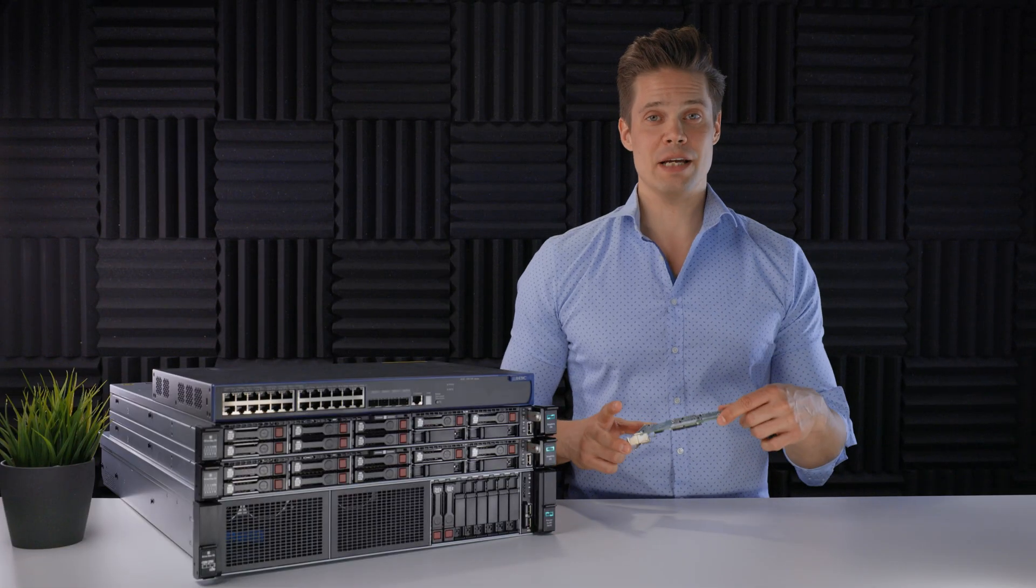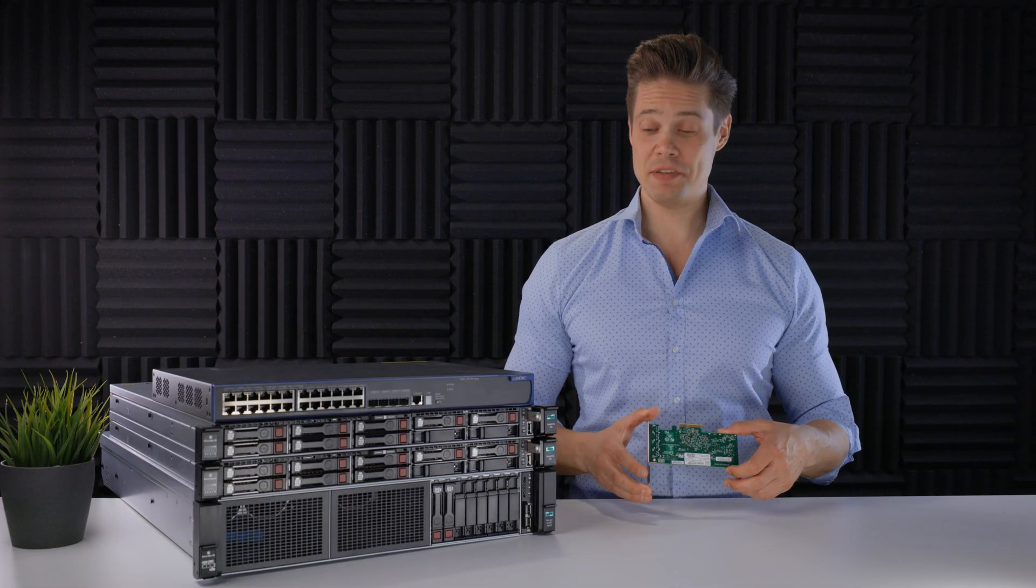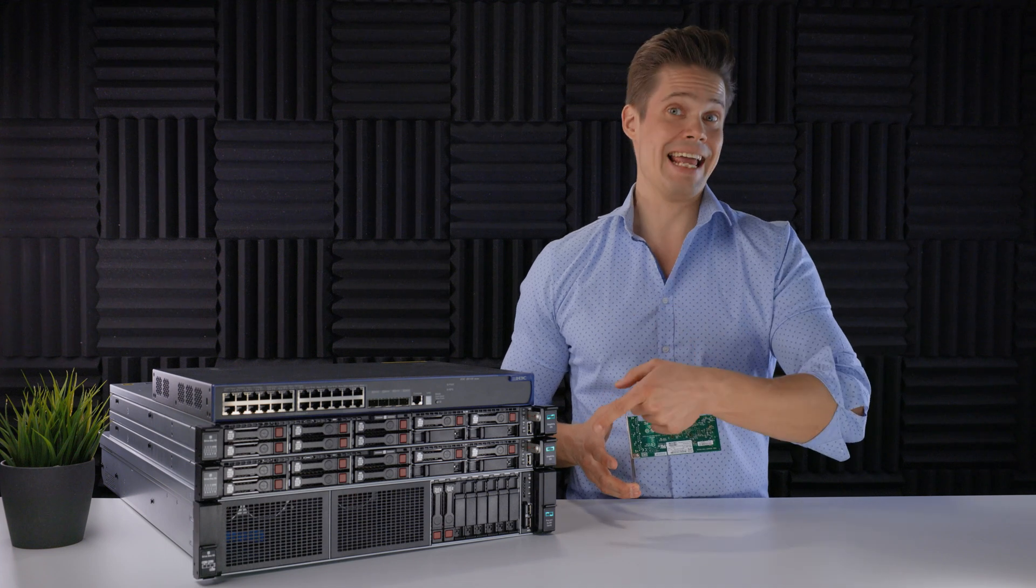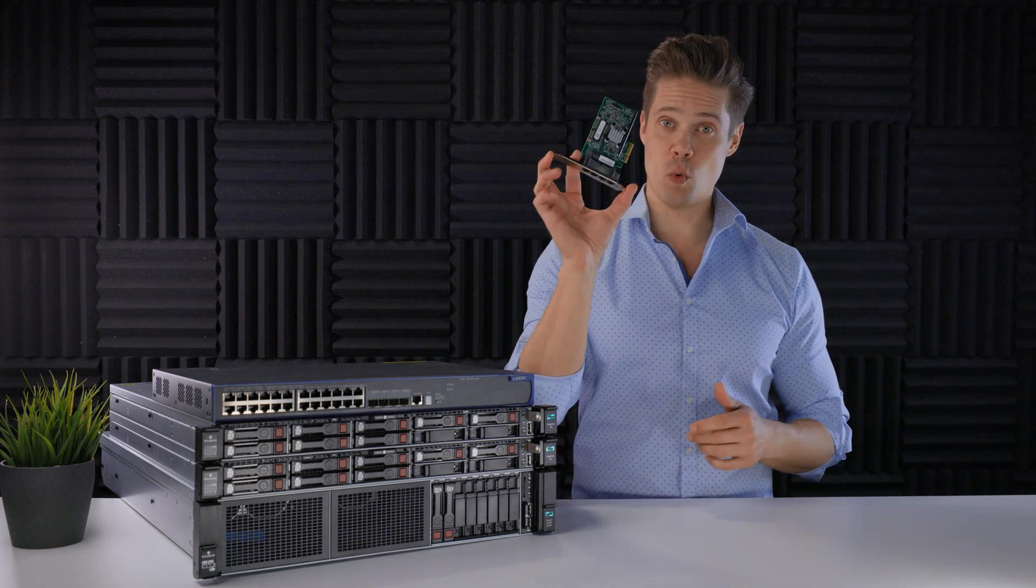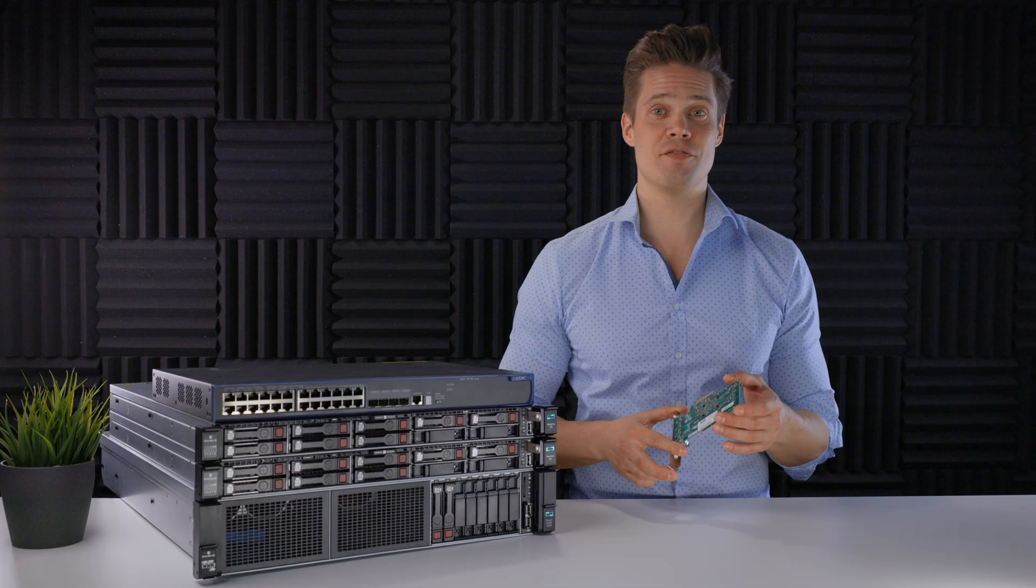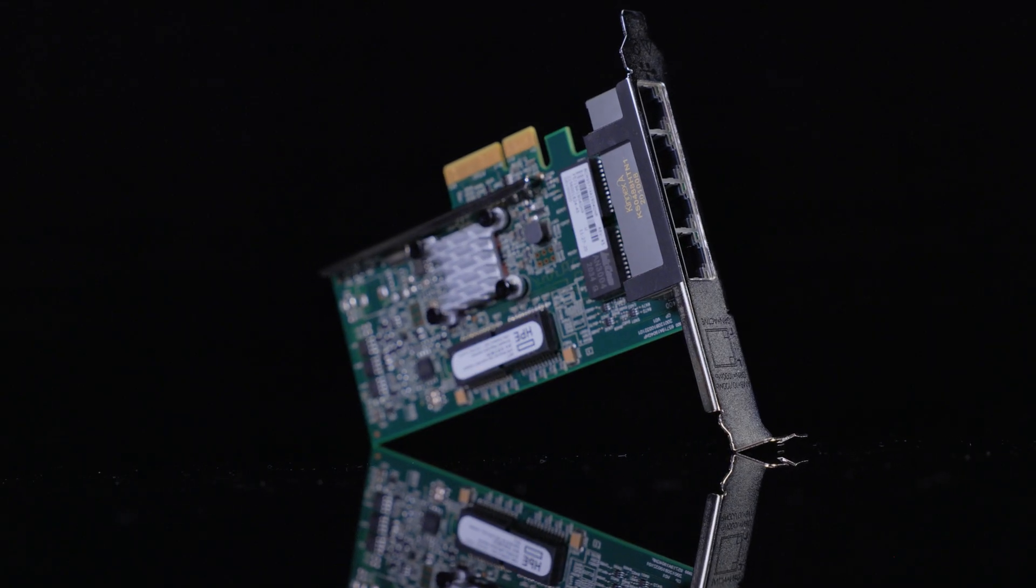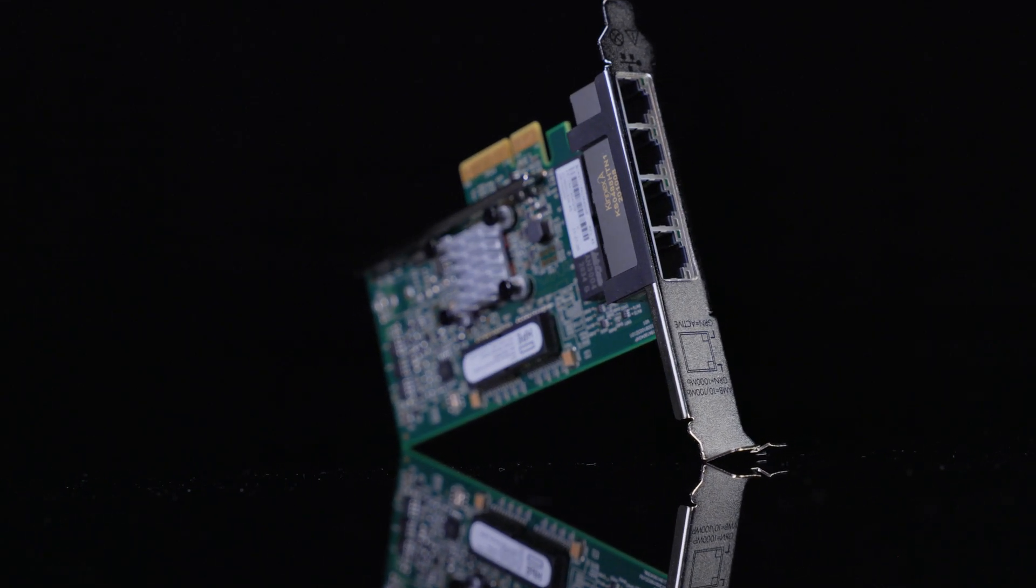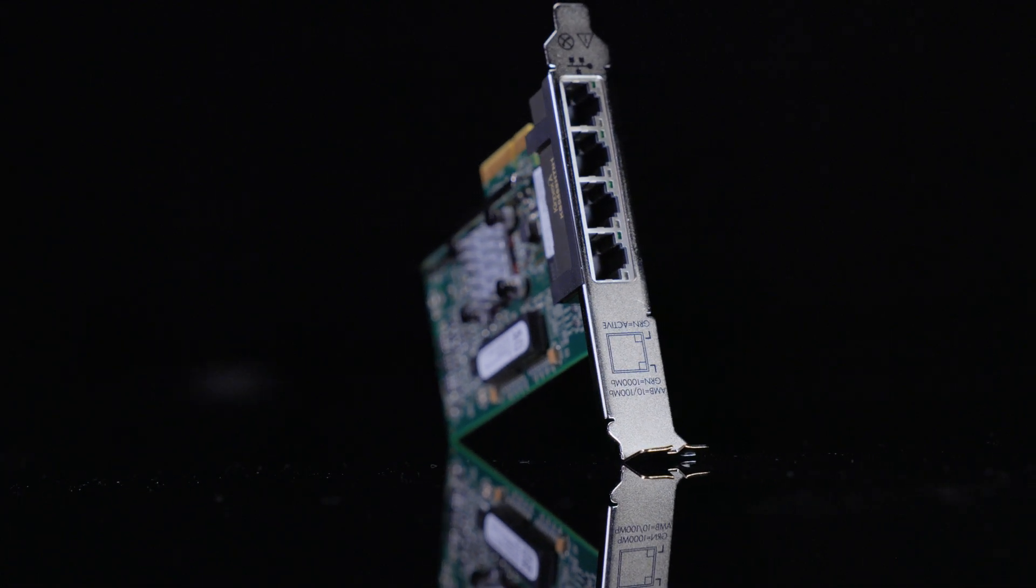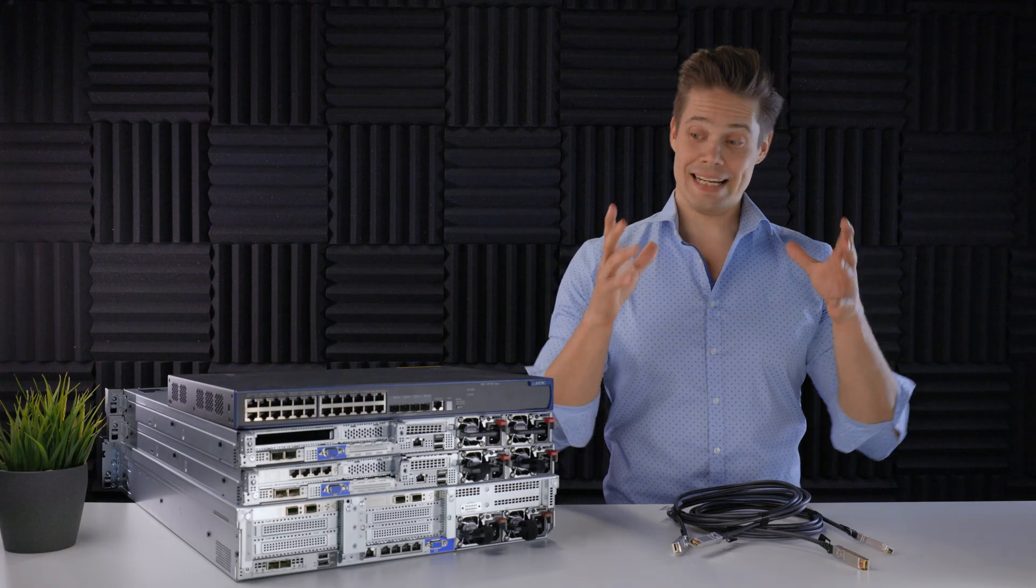Before we can do the cabling, one thing to remember. SimpliVity 325 Gen 10 does not ship with the 1GB Ethernet card that's needed for management. So you'll need to remember to order this card separately. Doesn't cost anything, but just be sure to include it in the configuration.